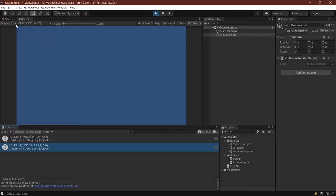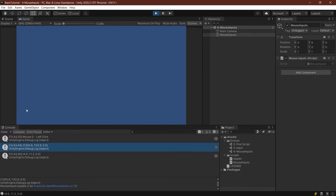The Input.mousePosition actually gets the mouse position from the width and the height of the actual screen. So in this case, this is in QHD. So this is 2,560 by 1440. And we're starting at the bottom left corner. So if I try to get it the most left corner, you can see it's almost zero, zero. If I were to get the pixel at the very bottom of the screen, that would be zero, zero.